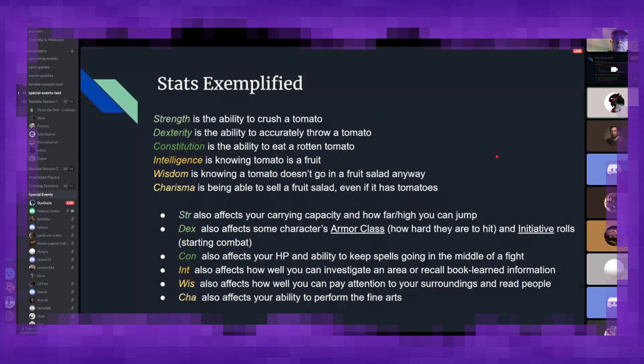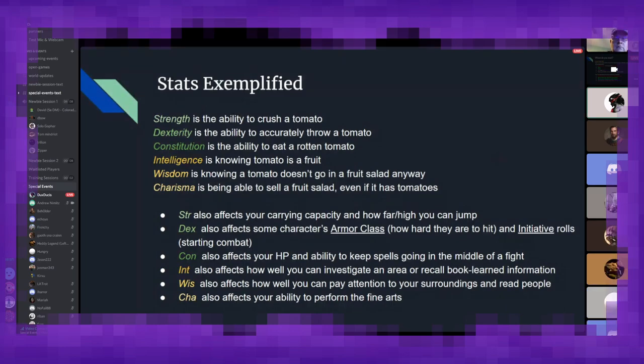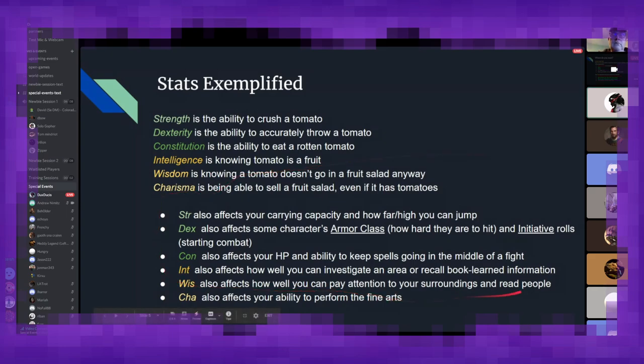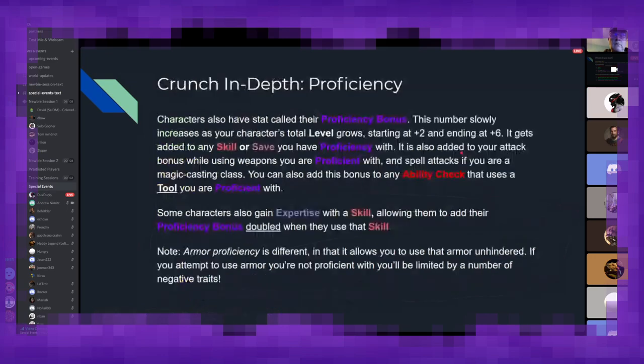So, the best way to imagine these stats is with a tomato. Strength is your ability to crush a tomato. Dexterity is your ability to accurately throw a tomato or dodge one thrown at you. Constitution is the ability to eat a rotten tomato. Intelligence is knowing that tomato is a fruit. Wisdom would be having the street smarts to know it doesn't go in a fruit salad, regardless. And charisma would be being able to sell the fruit salad even if it had tomatoes in it. And they all have some nice secondary effects as well, including affecting your jump height, your armor class, how much health you have.